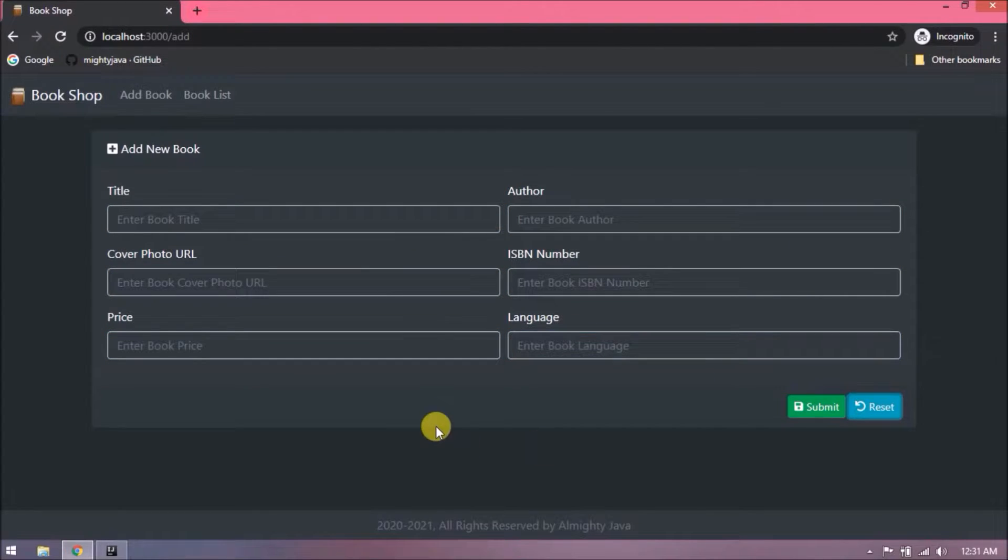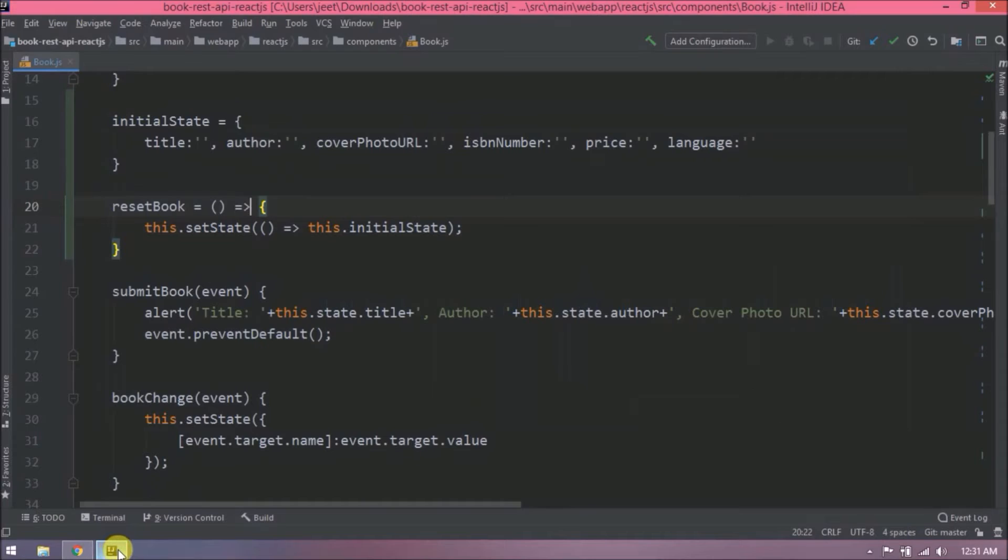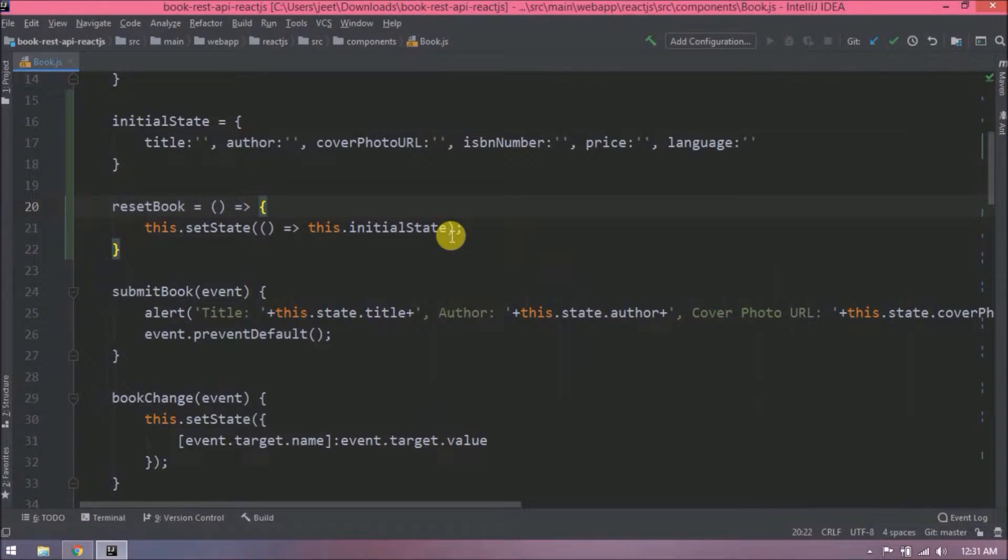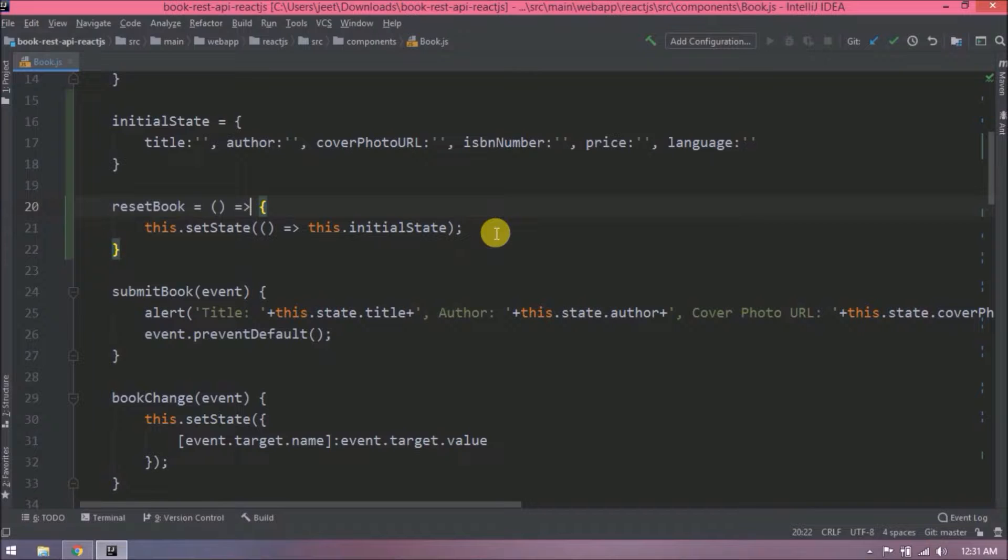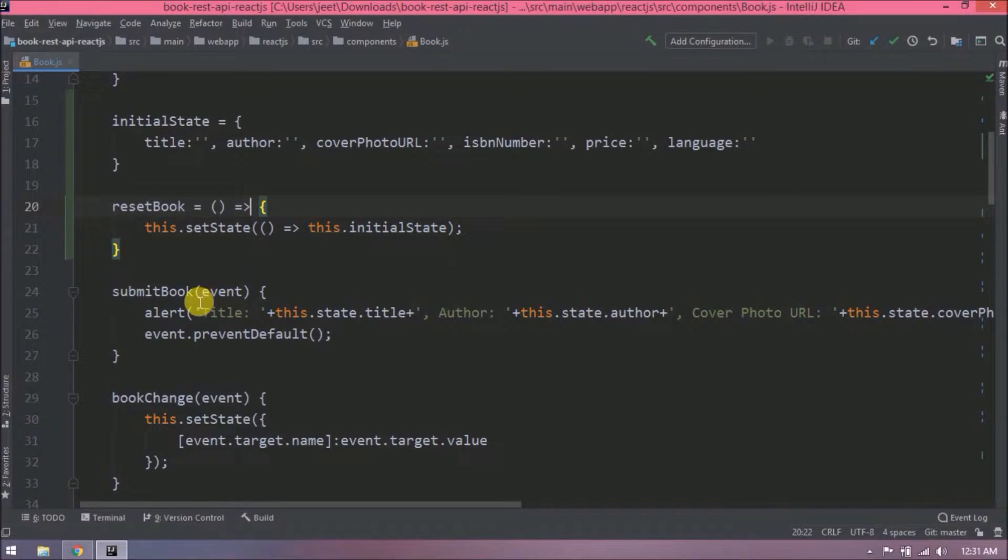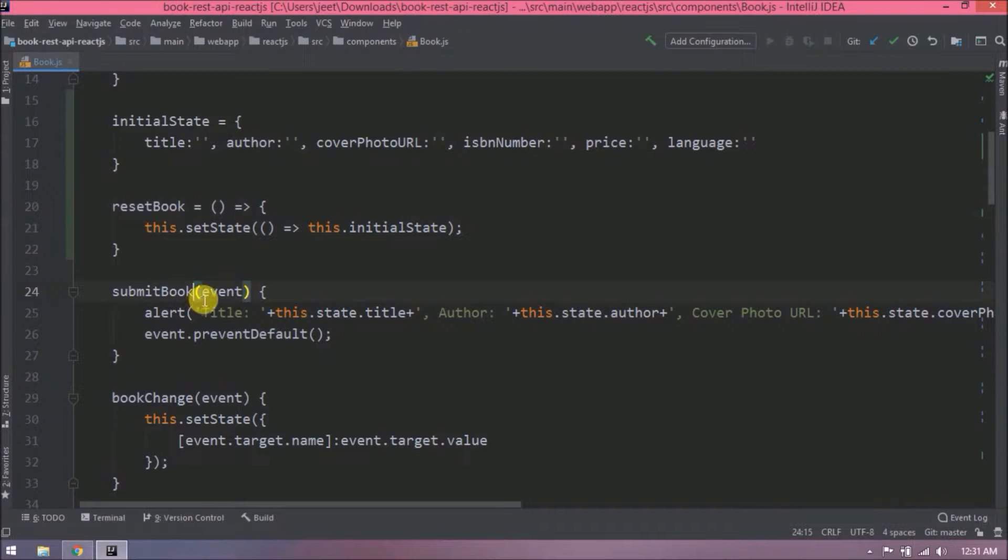See, now reset can reset everything. Similarly, we will replace all the functions to arrow functions. But before that, let's see what is arrow function in React. Whenever any function call we do, then we need to bind that. So here we are not calling the function from constructor, so basically to avoid bind, we use the arrow function.